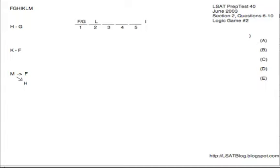Hey guys, this is test 40 game two. This is the cold medications game. It is an ordering game and it also has a selection component because we have seven medications. We're picking five of them, so five are in, two are out, and then we're also ranking the five that we do pick in order from one to five, from best to worst.